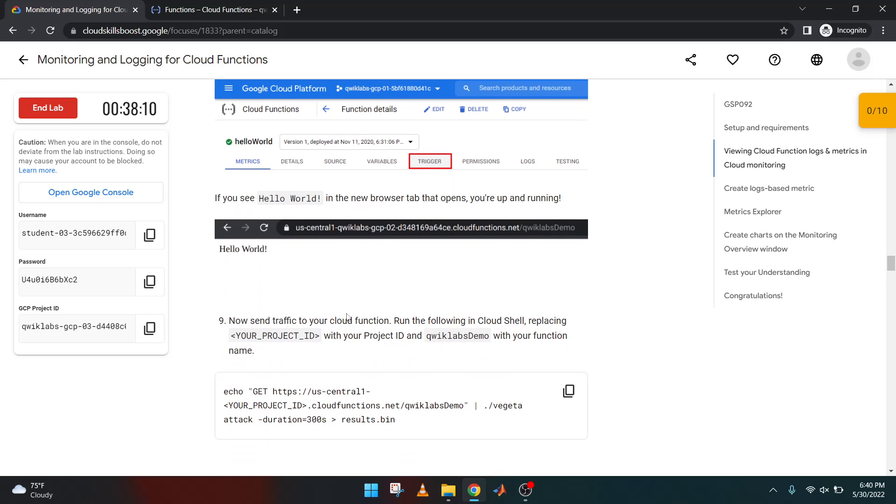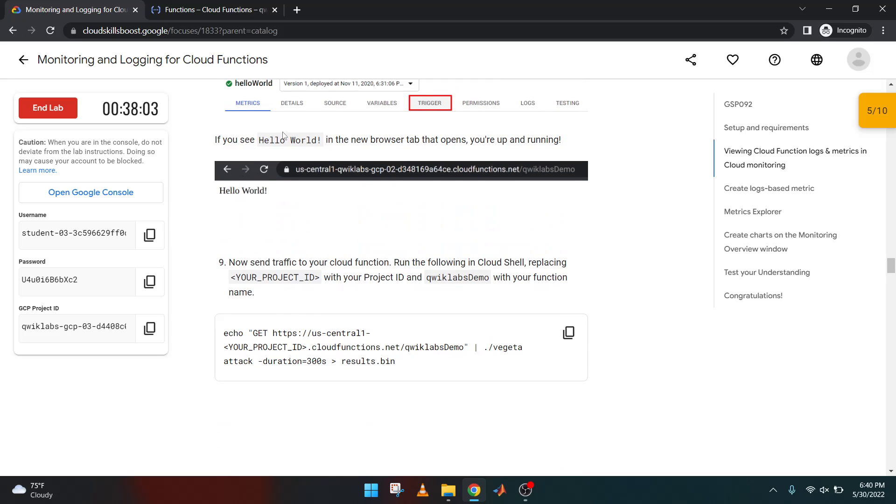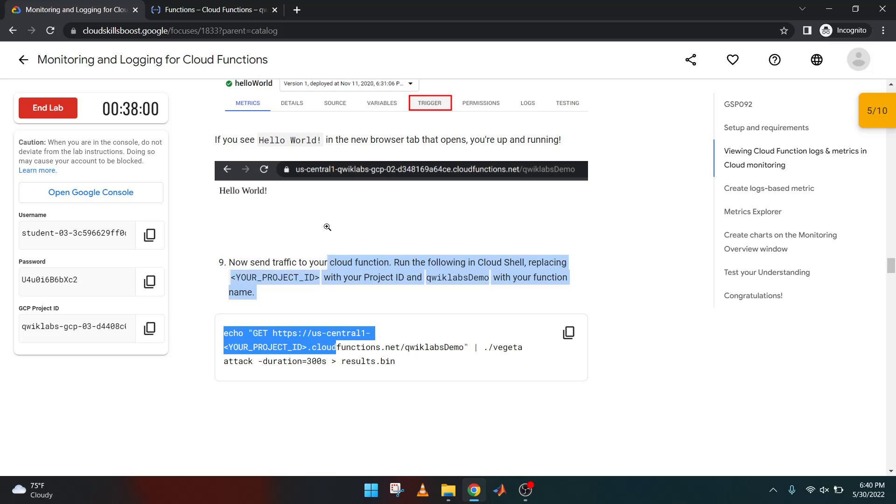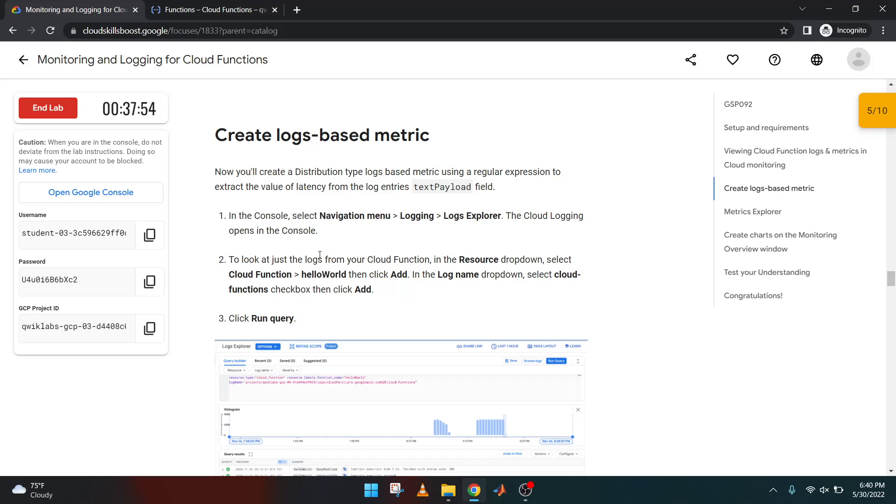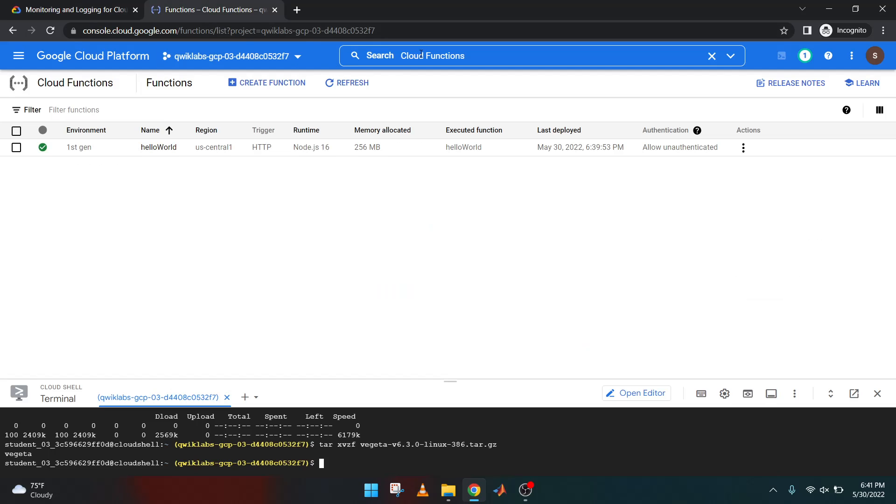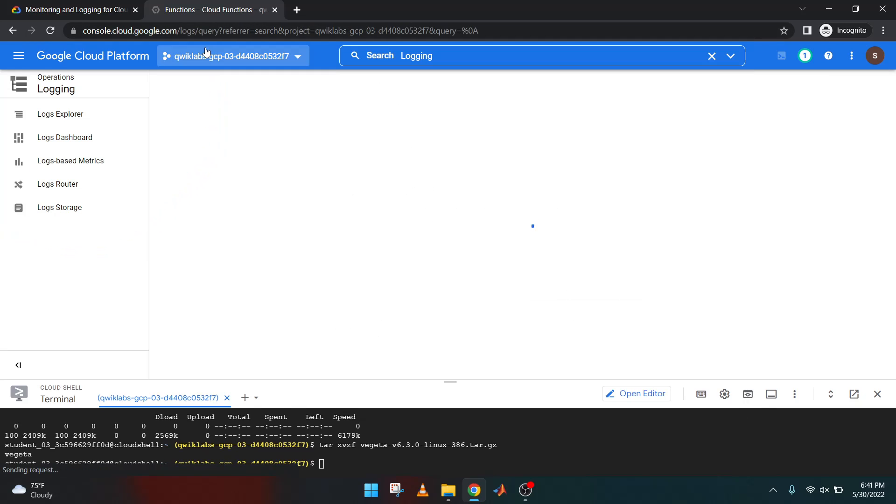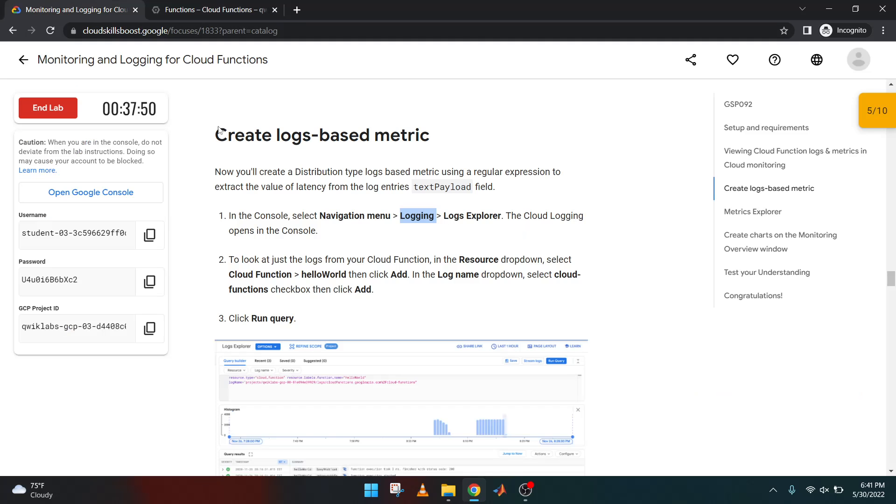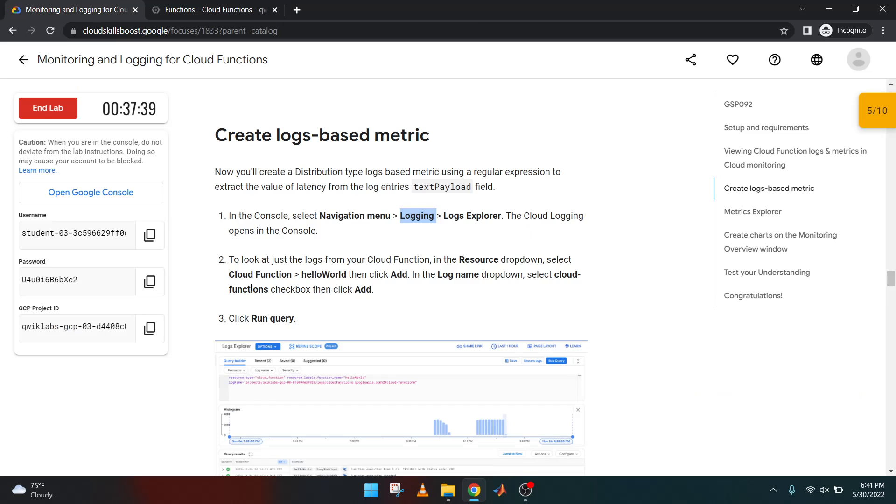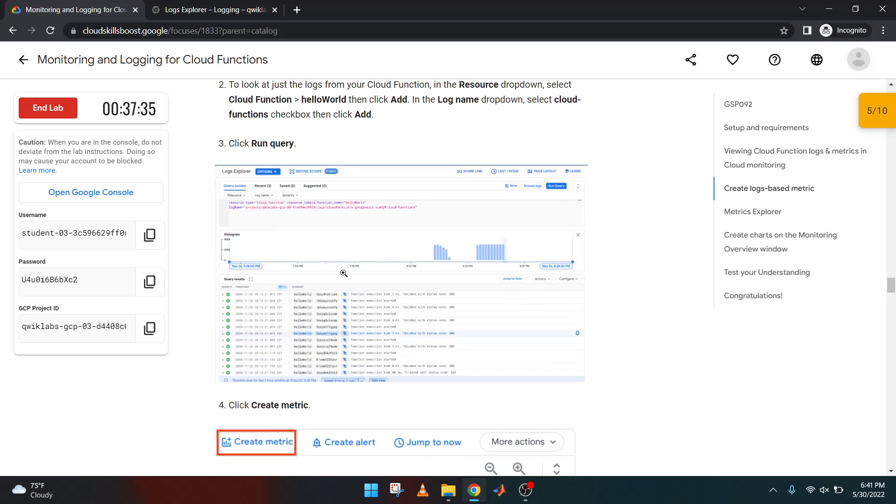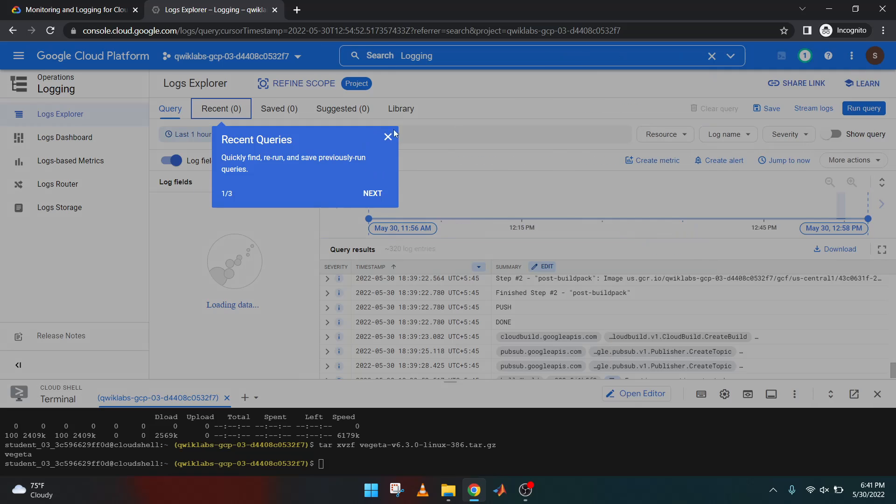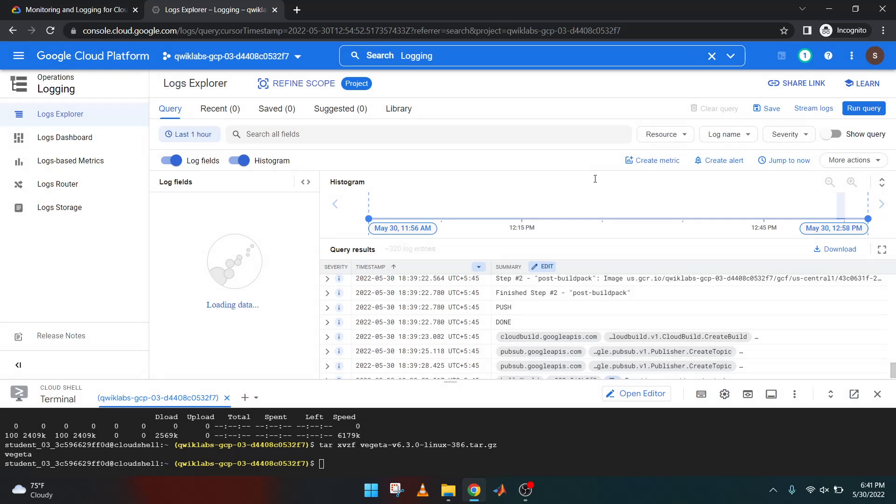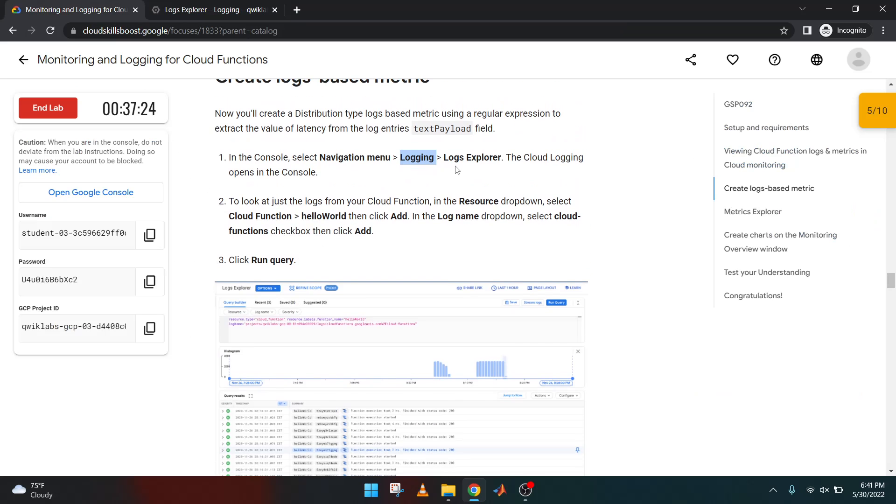Let's create a log based matrix. For this you have to go inside Logging. Copy it and paste it there. Go with the first one, the Log Explorer. Close everything, so this is it.